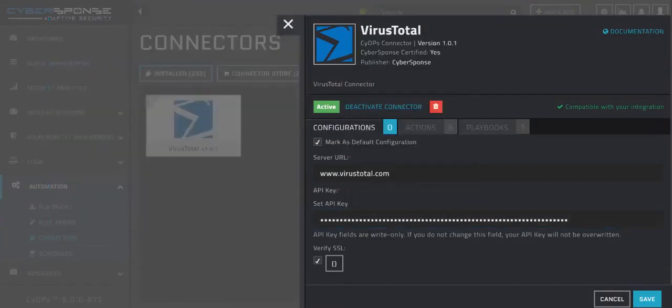The default configuration of VirusTotal uses SSL, so we will keep the verify SSL box checked. Next, we click save.